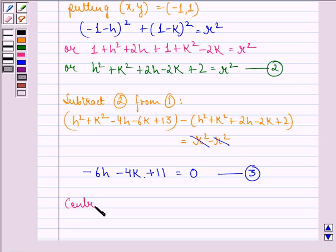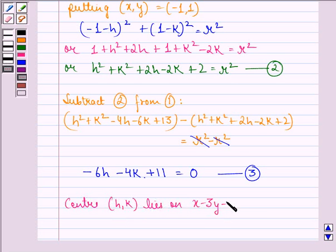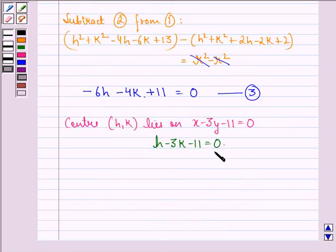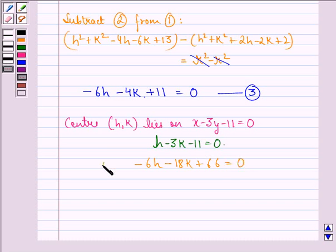Now, it is given that the center (h, k) lies on x minus 3y minus 11 equal to 0. So we put x as h and y as k, and we get h minus 3k minus 11 equal to 0. Multiplying this equation by minus 6, we have minus 6h plus 18k plus 66 equal to 0. This becomes equation 4.